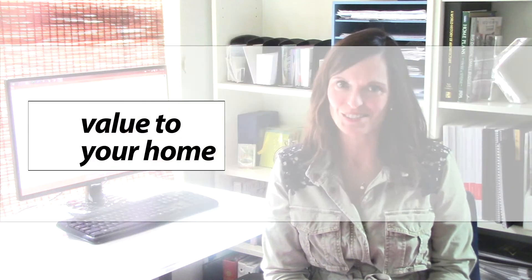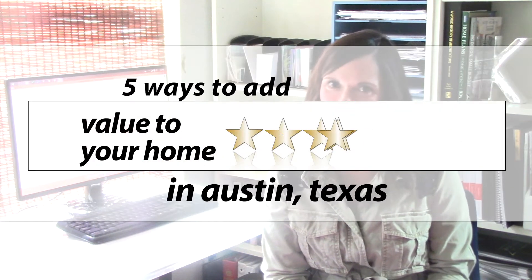Here are five home projects you can do to help increase the market value of your home by tens of thousands of dollars.